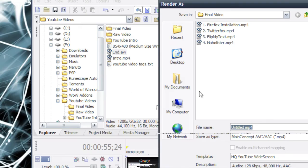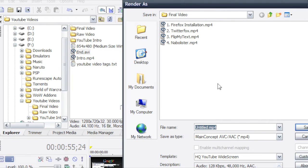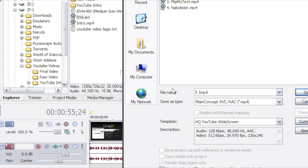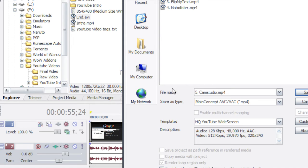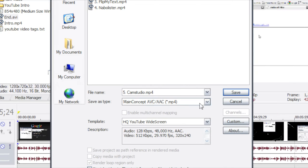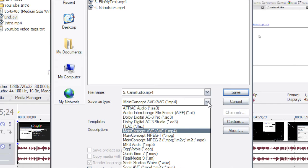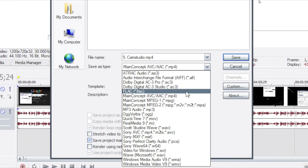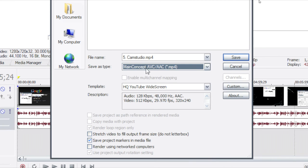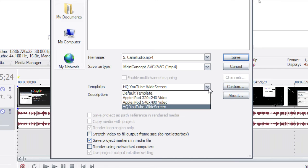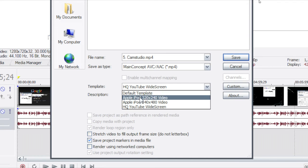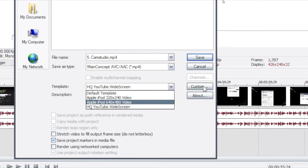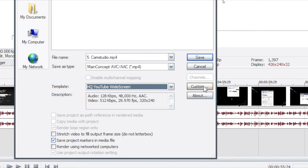And under here you obviously set what you want your video to be called. Now what you want to do is choose main concept AVC slash AAC mp4. And as your template you won't have one already done. Then you'll have default but you just click custom.